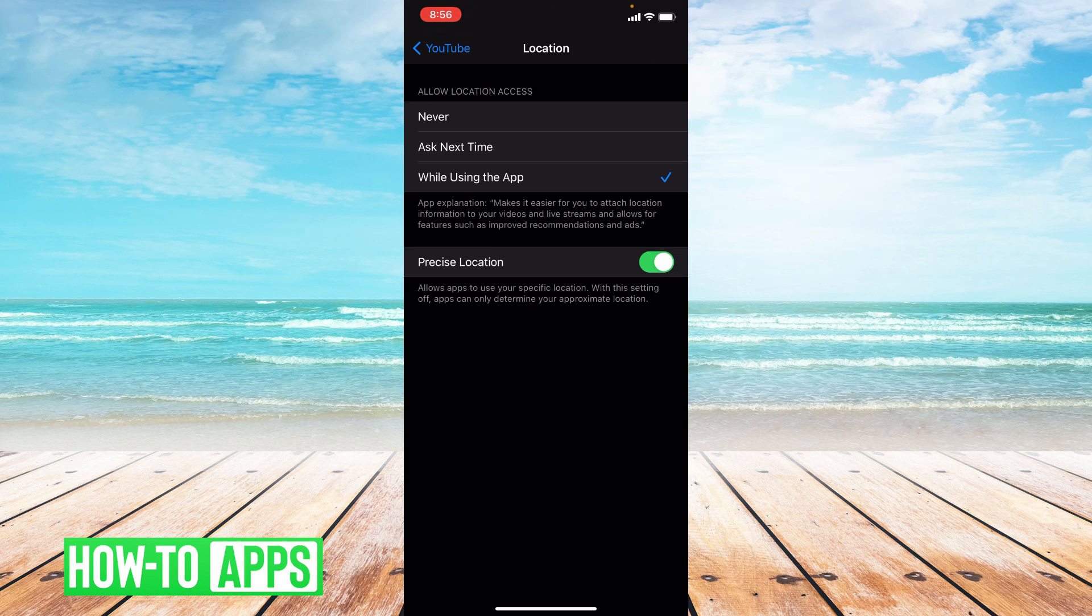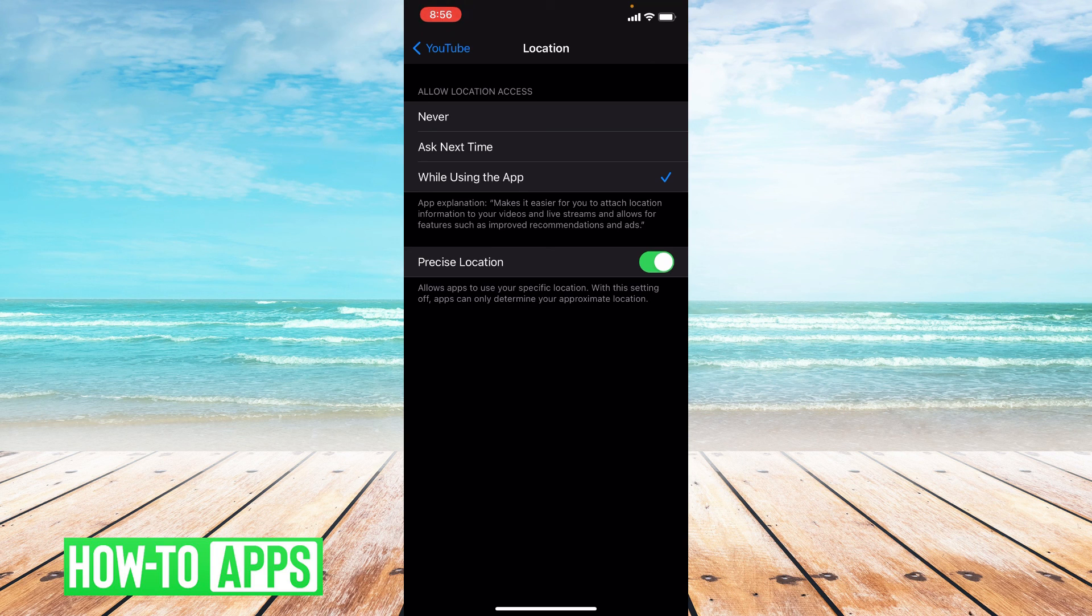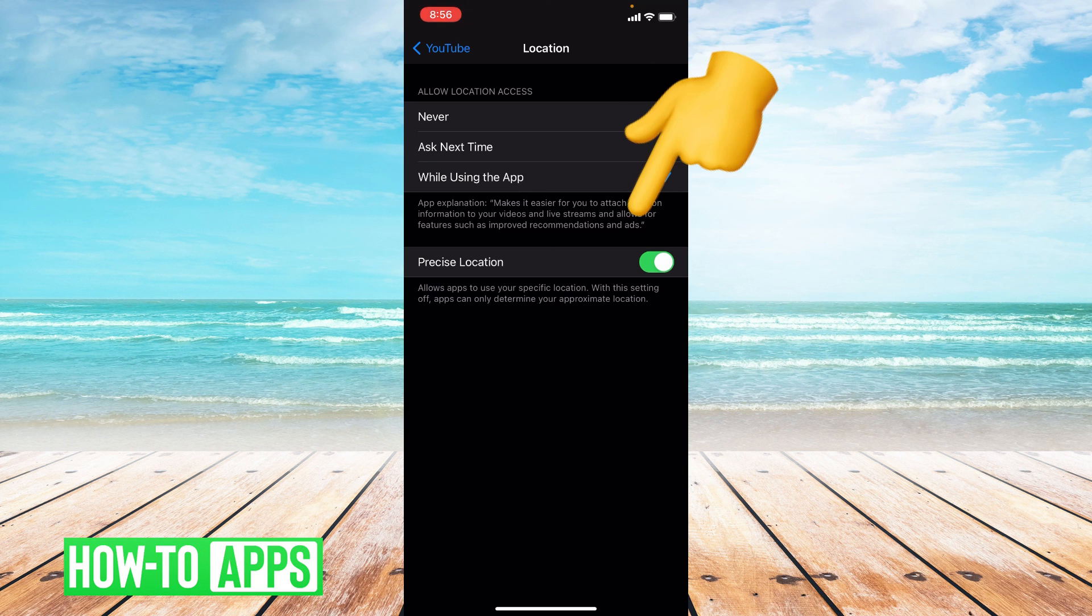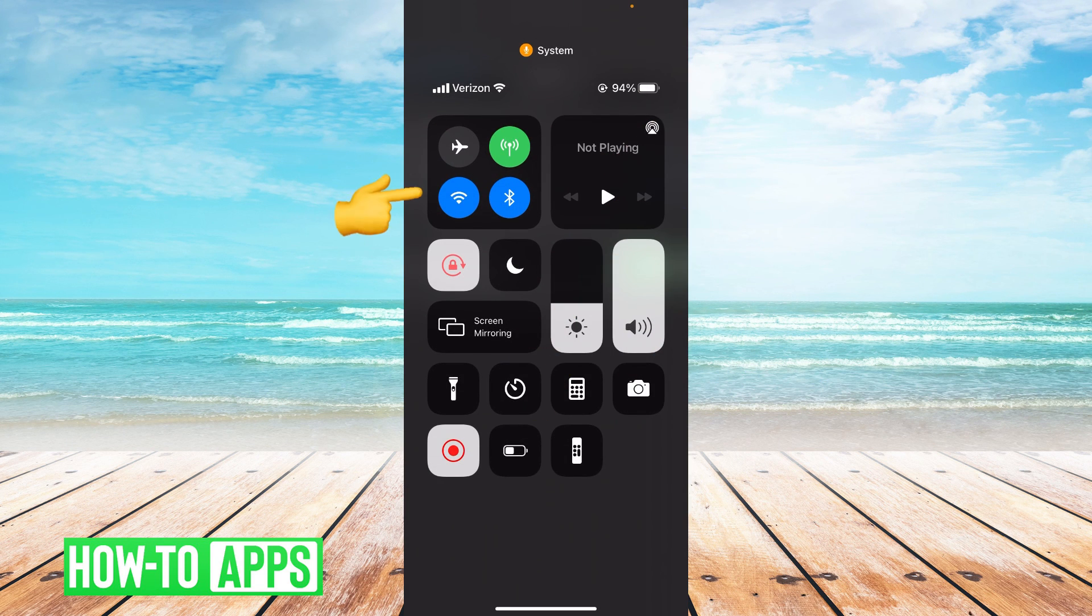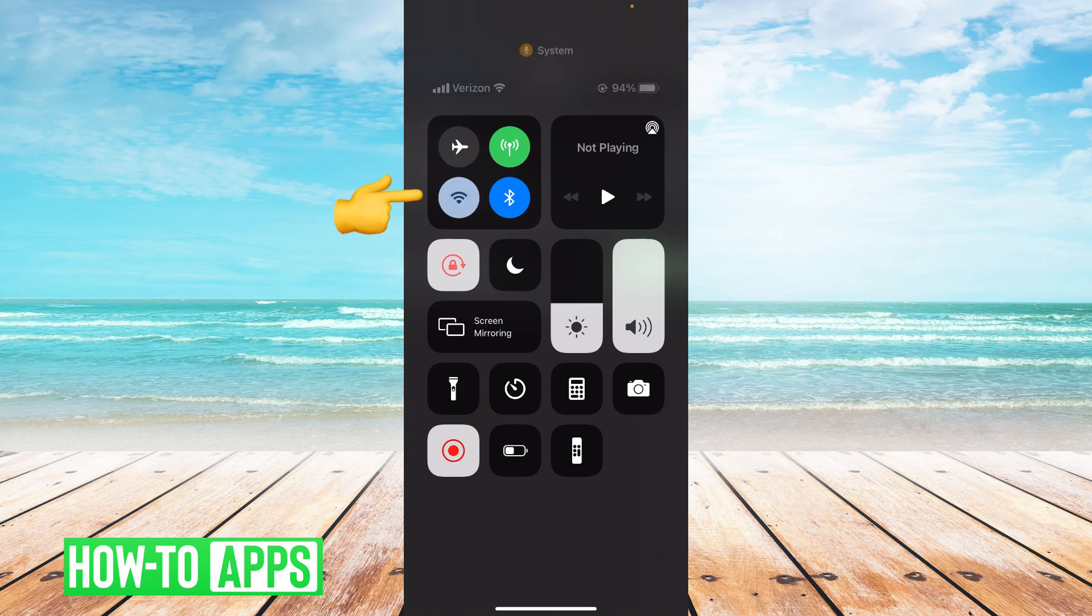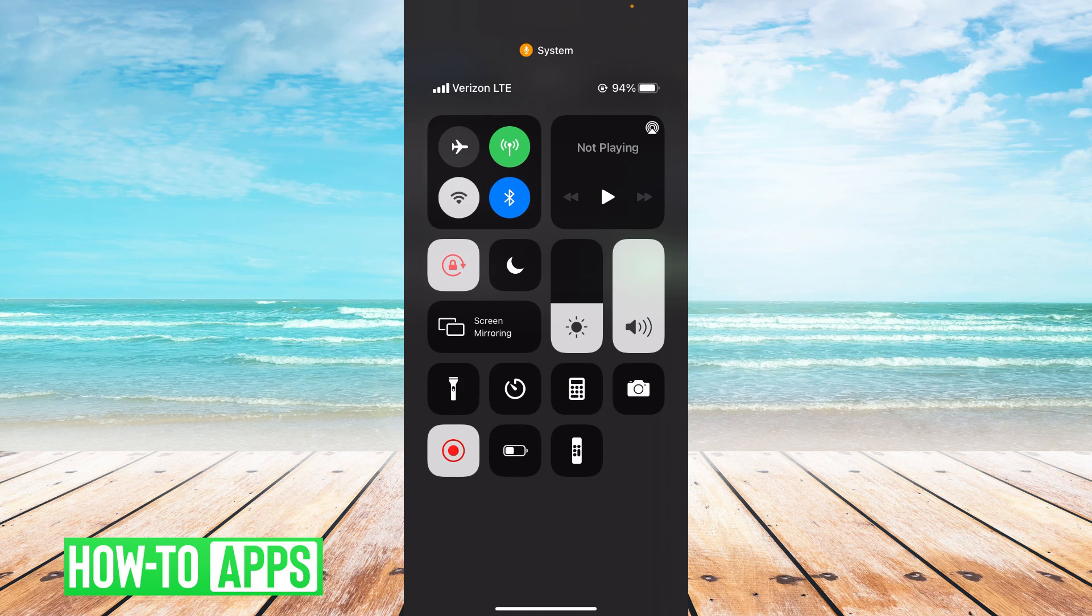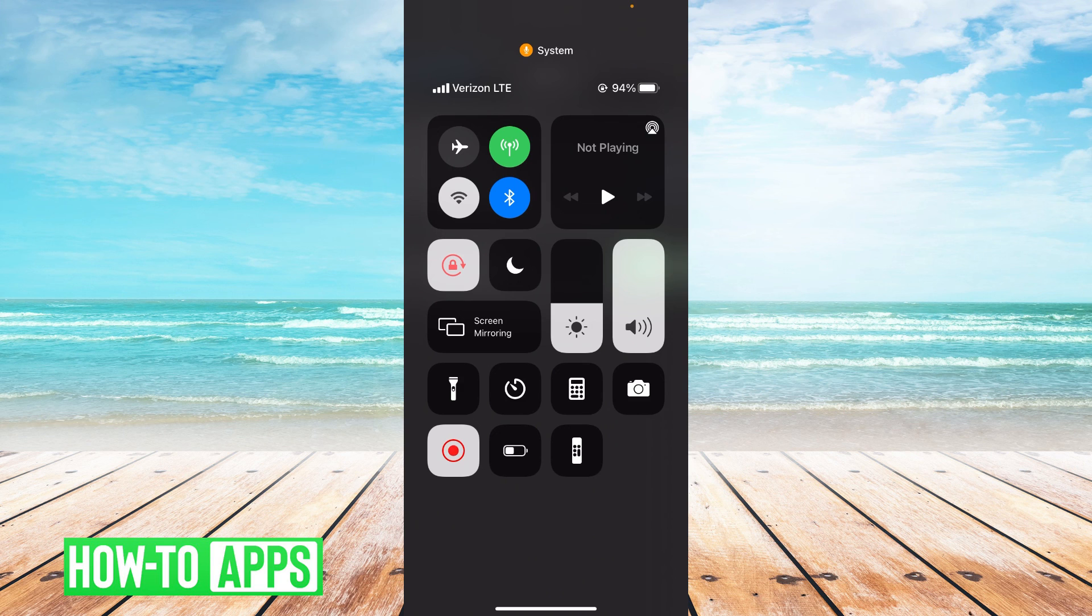Now if these three things don't work, I do suggest switching to LTE. So swipe down from the upper right corner of your phone and toggle off the Wi-Fi symbol. The reason we switch to LTE is because a cellular connection is sometimes stronger than a Wi-Fi connection.